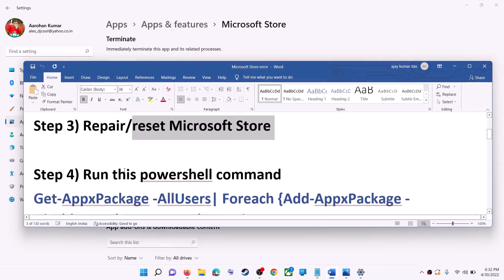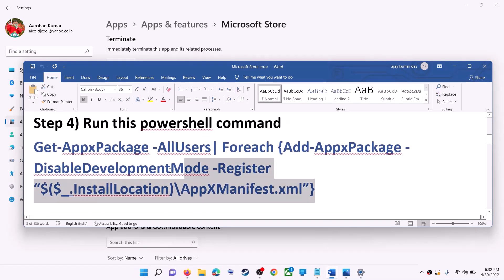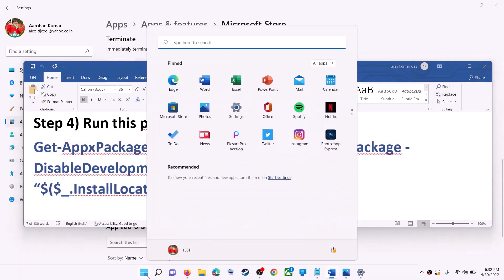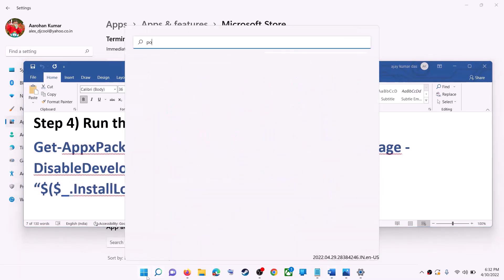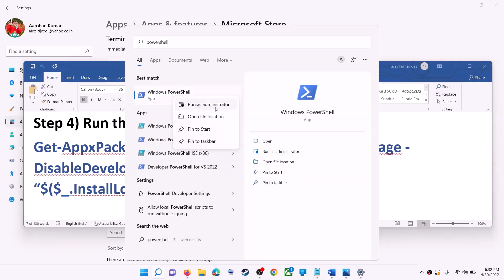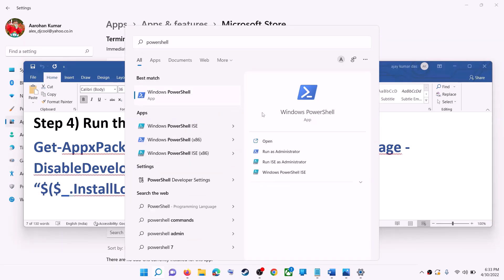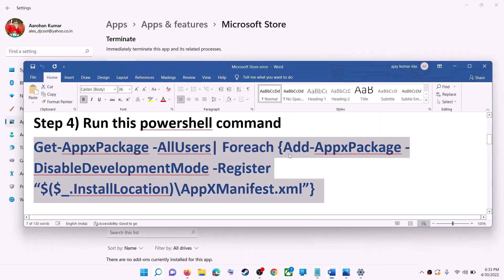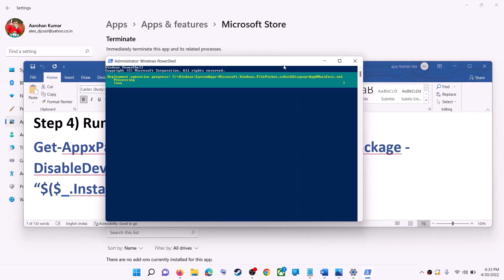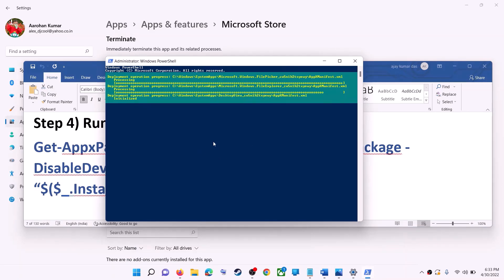If you are still receiving the error, run a command provided in the video description — copy it. Type 'PowerShell' in the Windows search box, right-click on Windows PowerShell, and click on 'Run as administrator.' Make sure you open PowerShell as administrator, click Yes to allow, paste the command, and hit Enter.